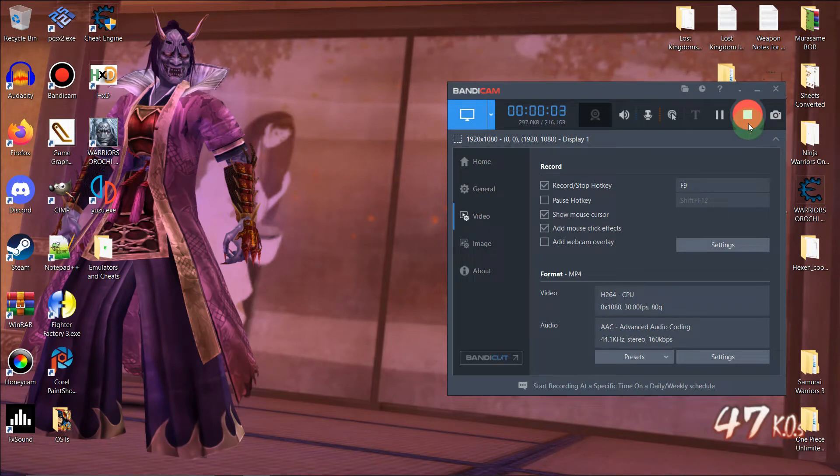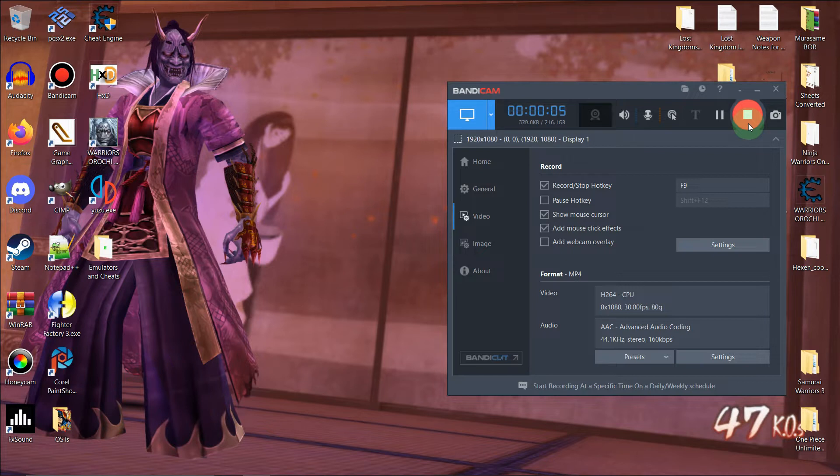Hello guys, welcome back to another of my videos, and today I'm going to cover ISO editing for Dynasty Warriors 5 Empires.